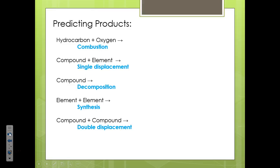And lastly, if you have compound plus compound, we assume they're going to switch places with each other — that's a double displacement reaction. So the first most basic step is identifying what sort of reaction we have. If you can't identify it based on this system, you can't move on, so make sure you're solid with these before going through the examples.